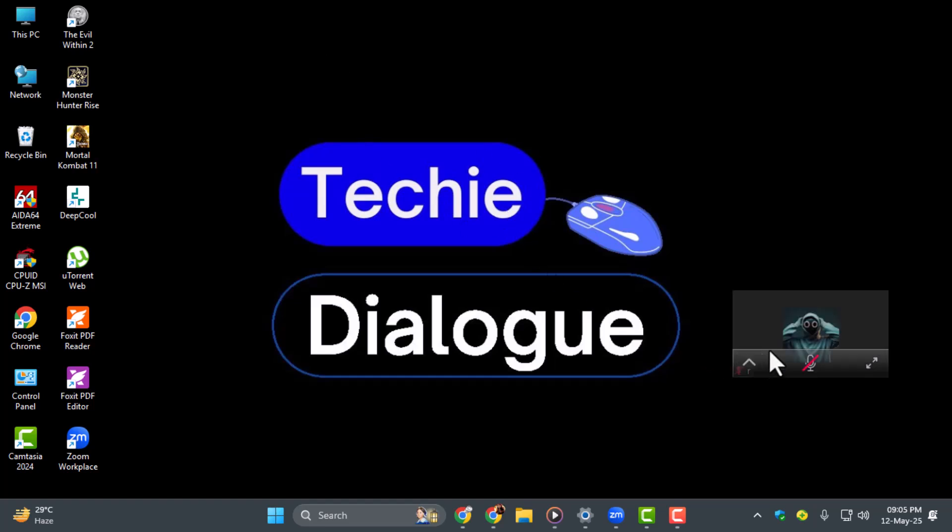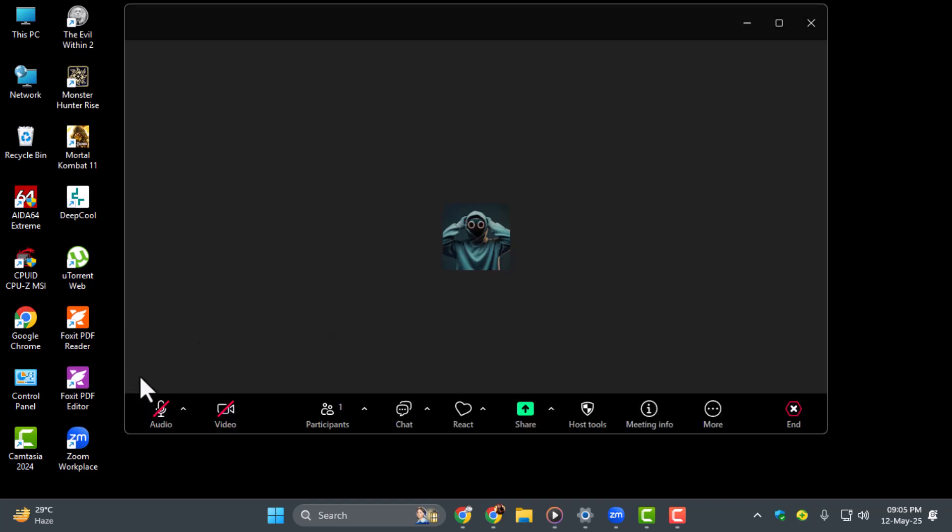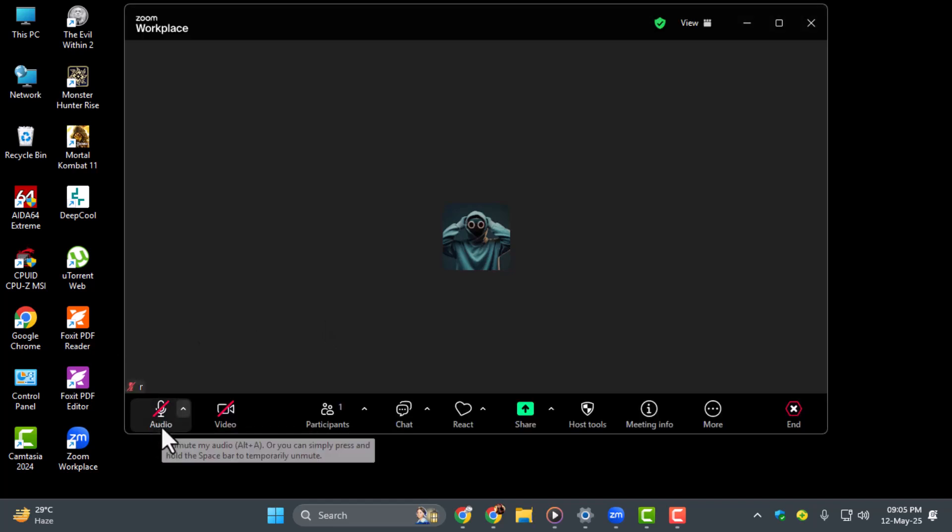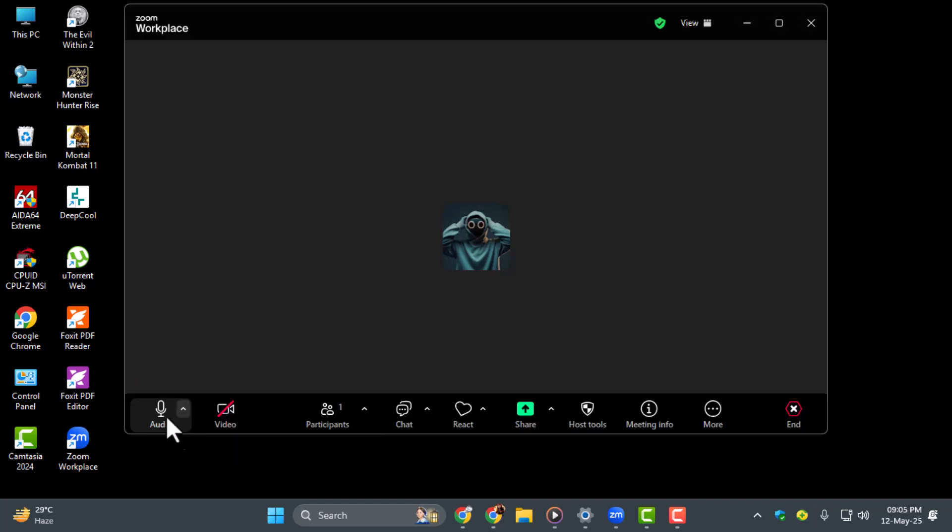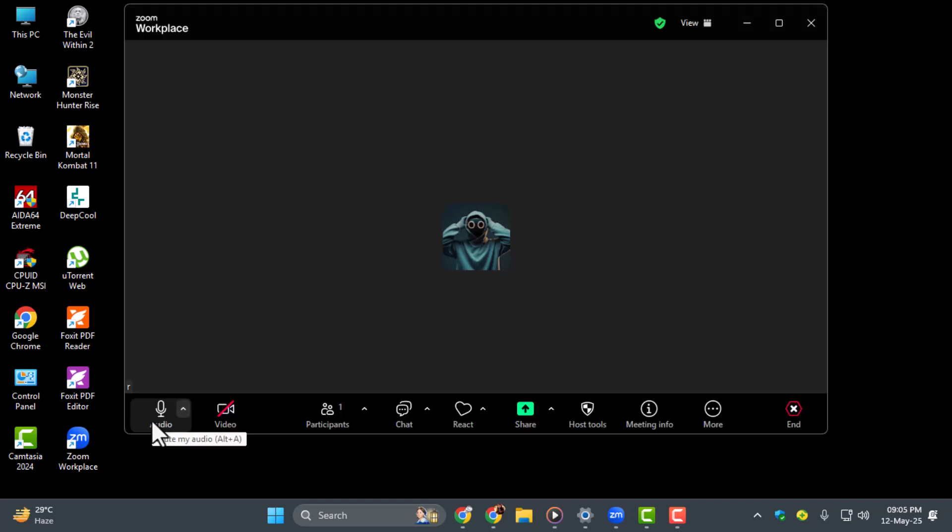Step 1. Once you join your Zoom meeting, look at the bottom left corner of the screen. You'll see a microphone icon labeled mute or unmute. Click it once to turn your mic on or off, depending on what you need at the moment.